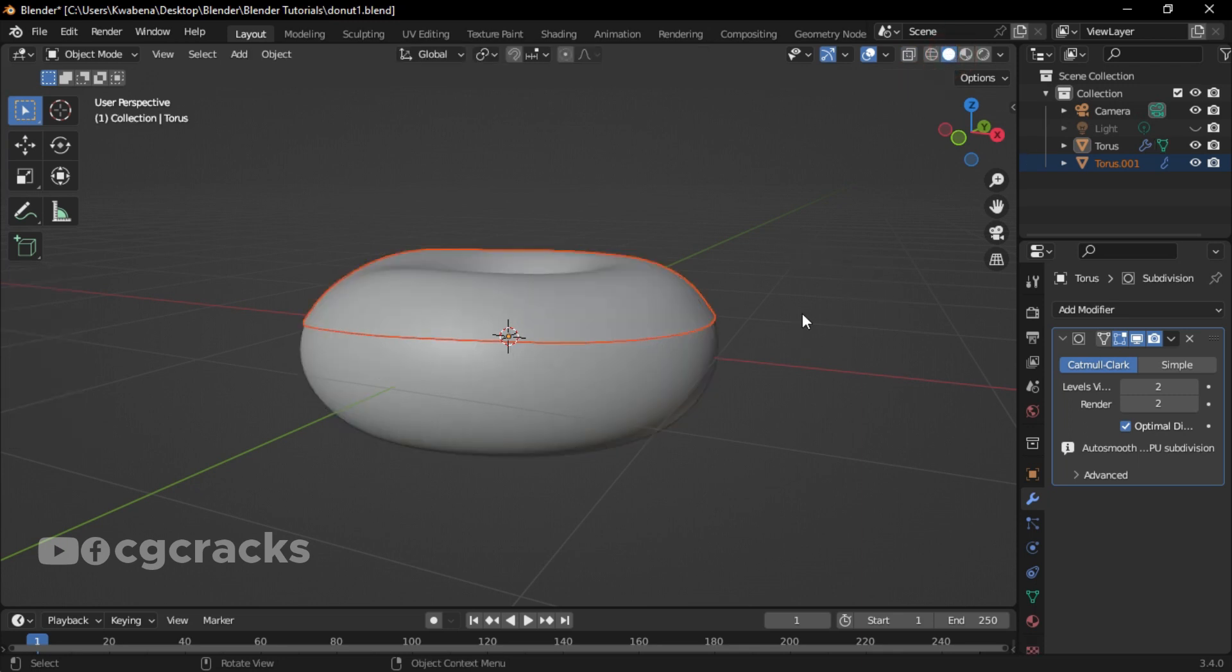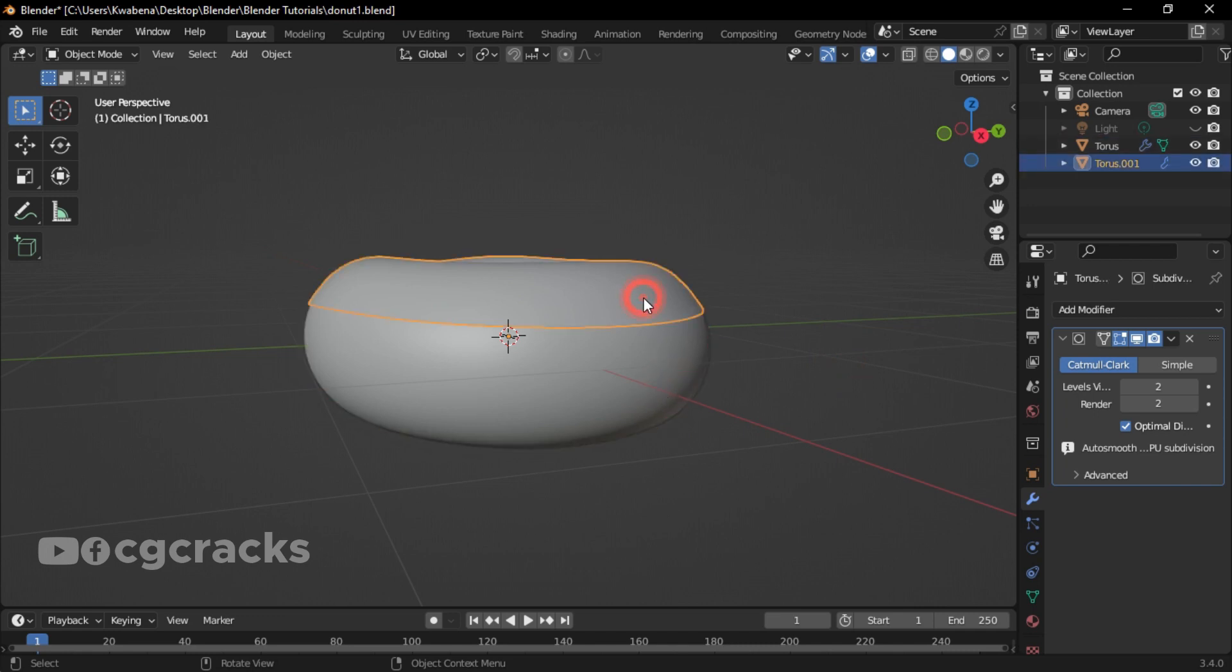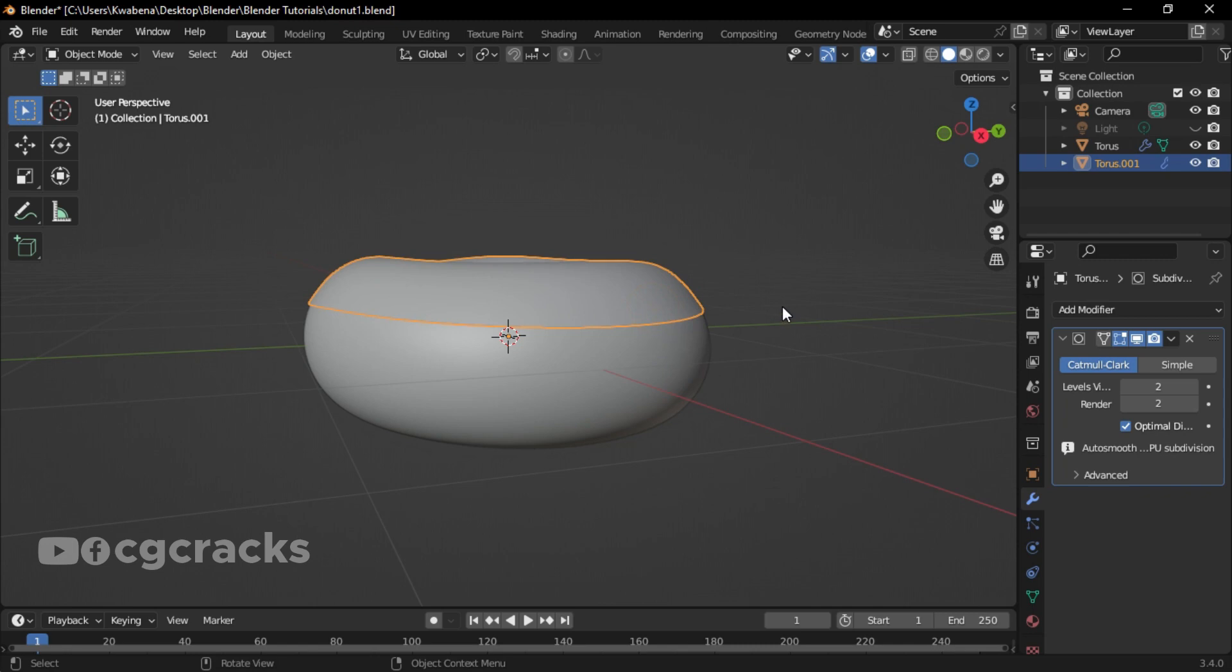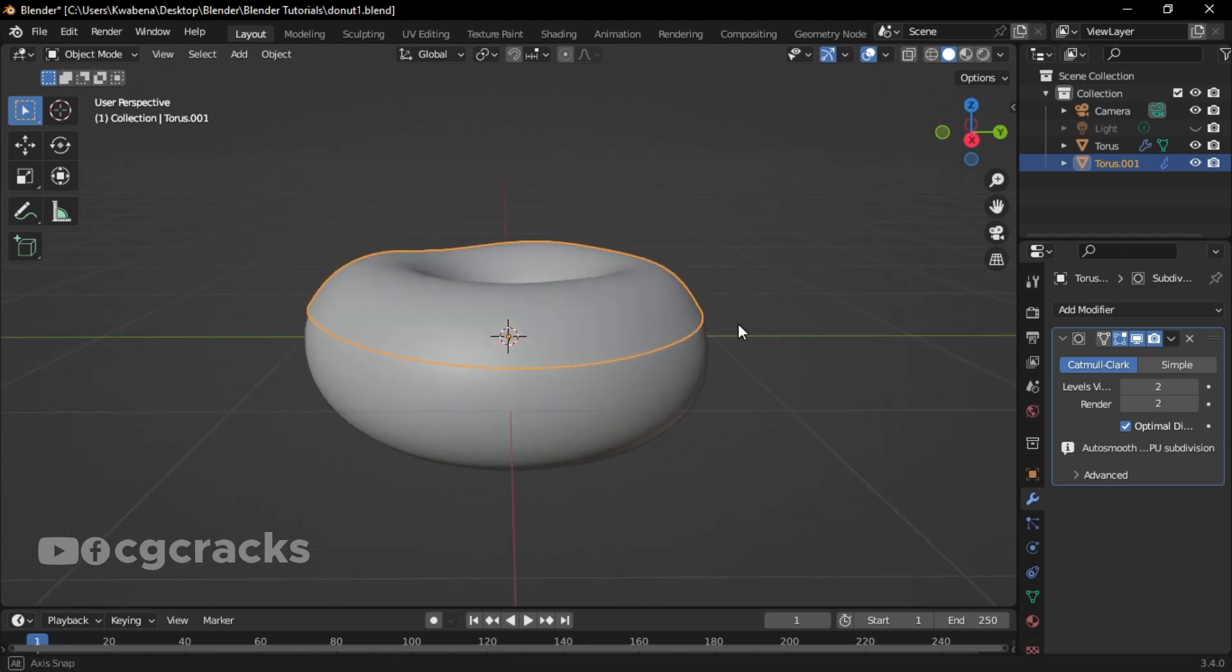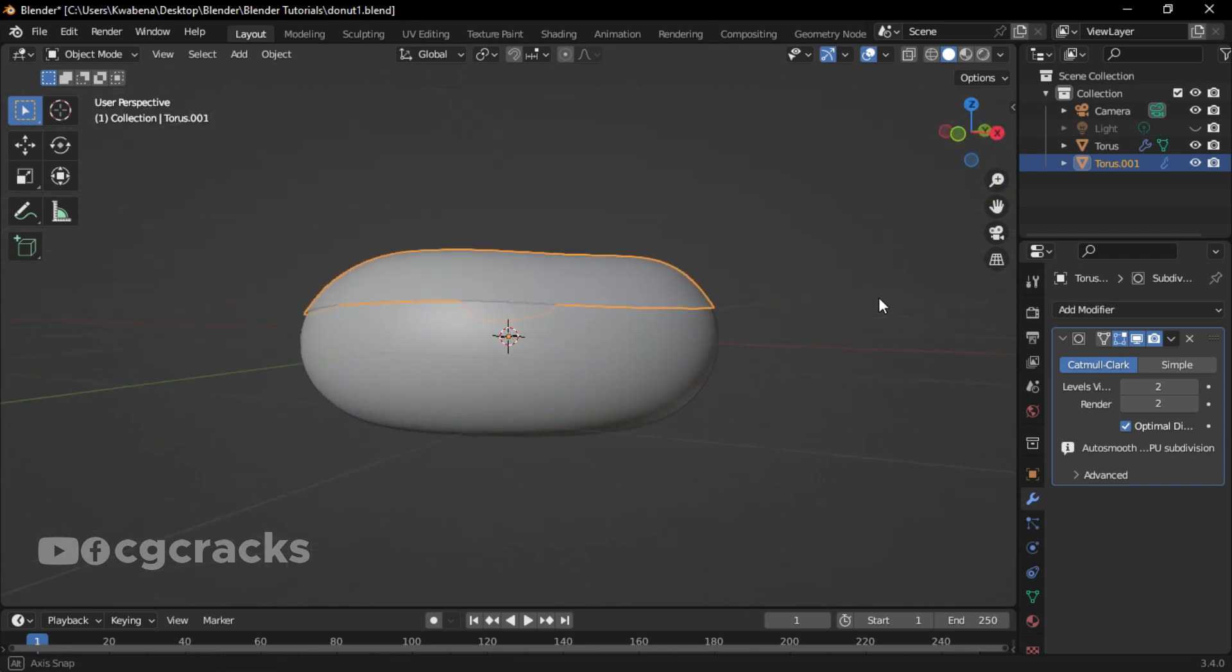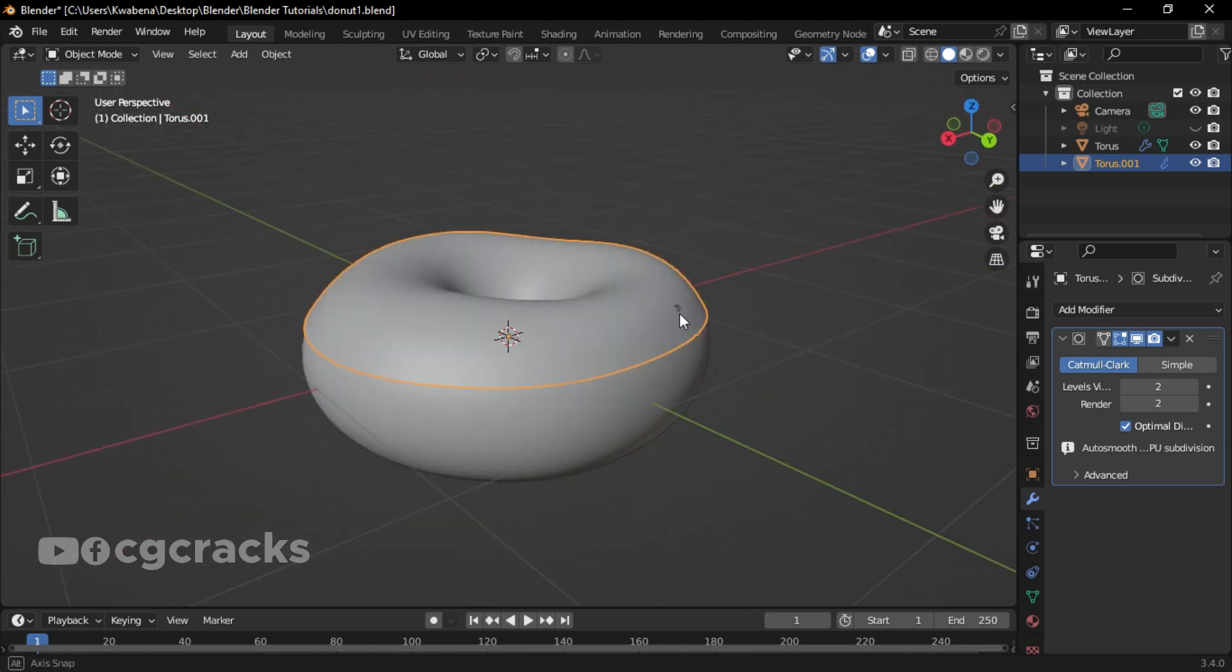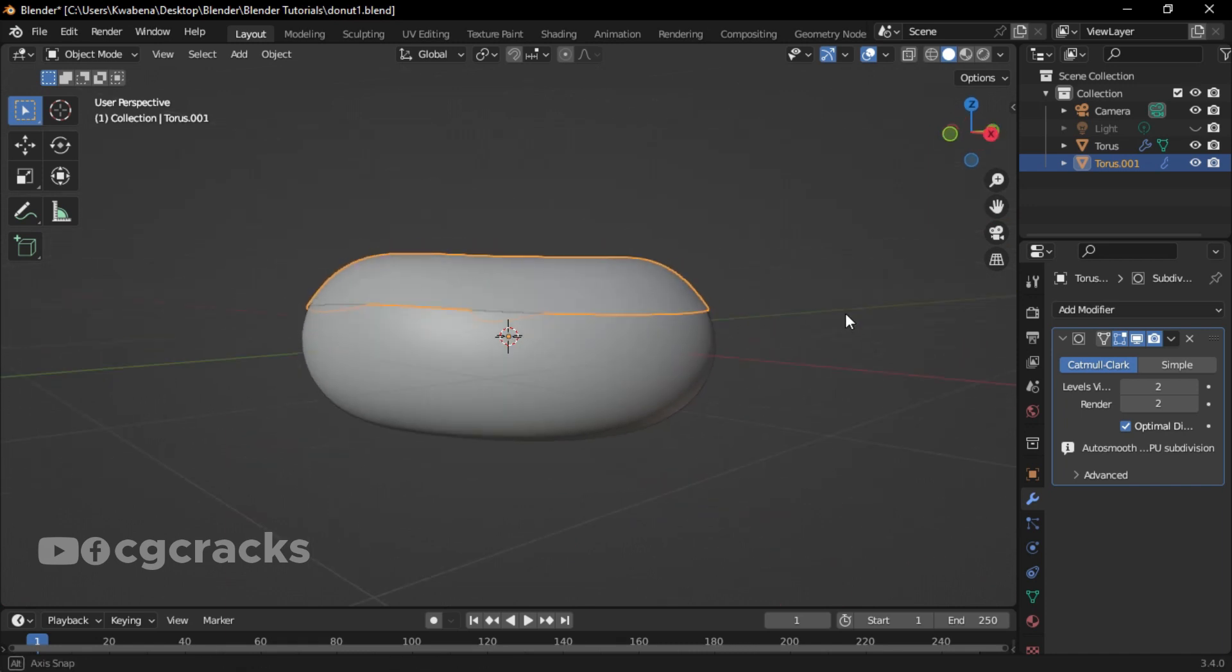First, switch to Edit Mode. As you can see, you have a main donut and our icing. As you can see, our icing is a little bit not looking good in that kind of form. Let's do something to our icing.